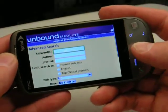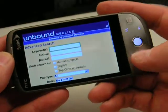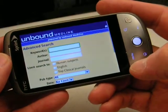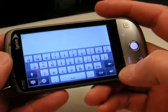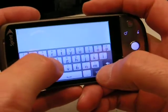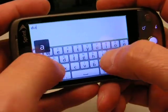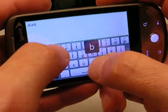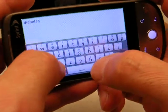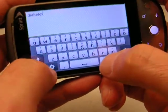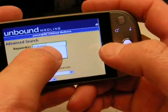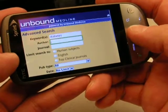I'm going to click on this field using the trackball, and up comes the virtual keyboard. So I'll type in the word diabetes.